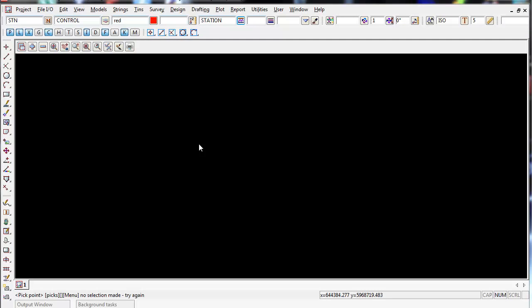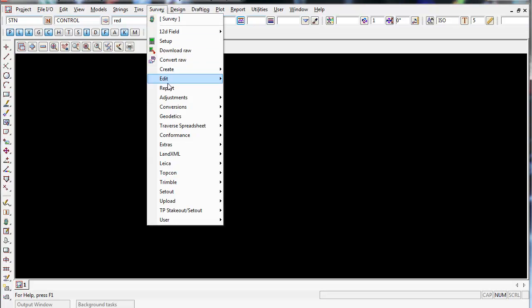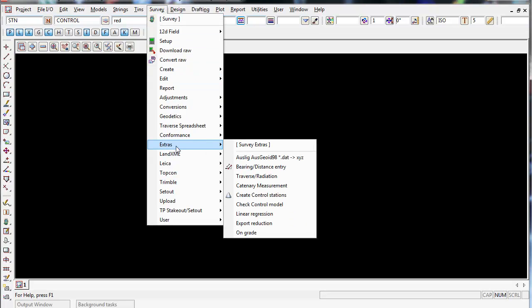I'm now going to show you the second way to import control coordinates into an existing 12D project. I'm going to use the method under survey, extras, create control stations.